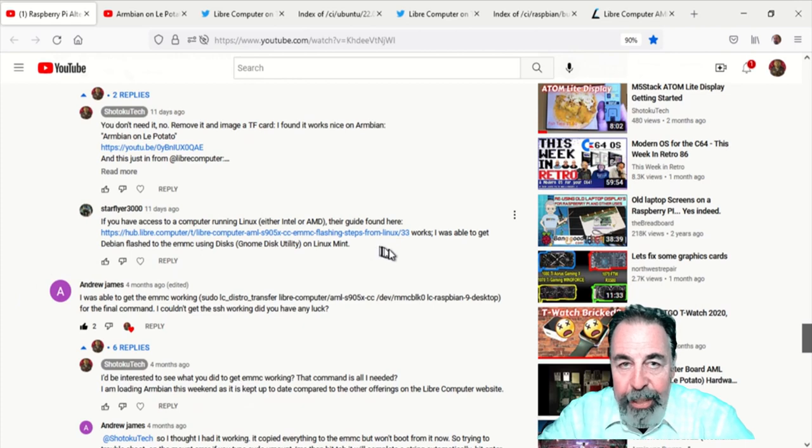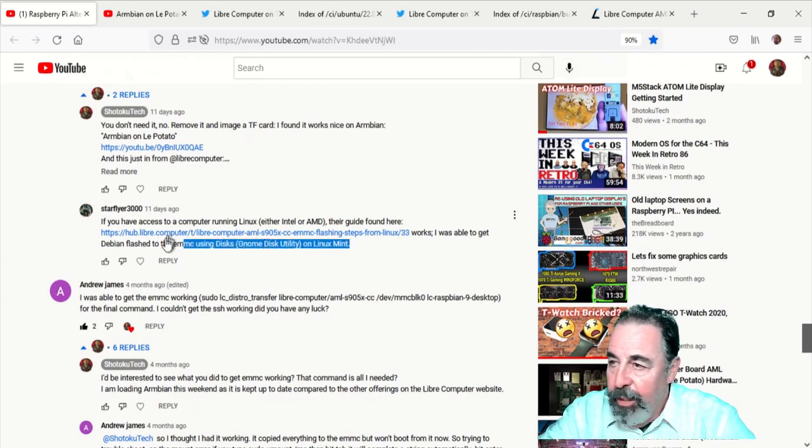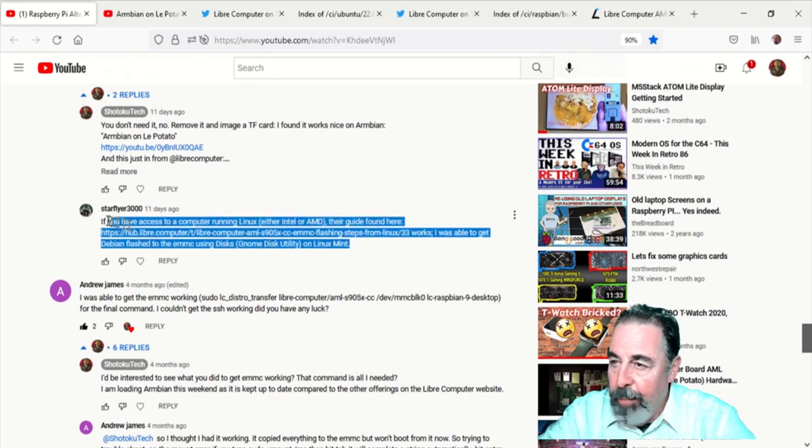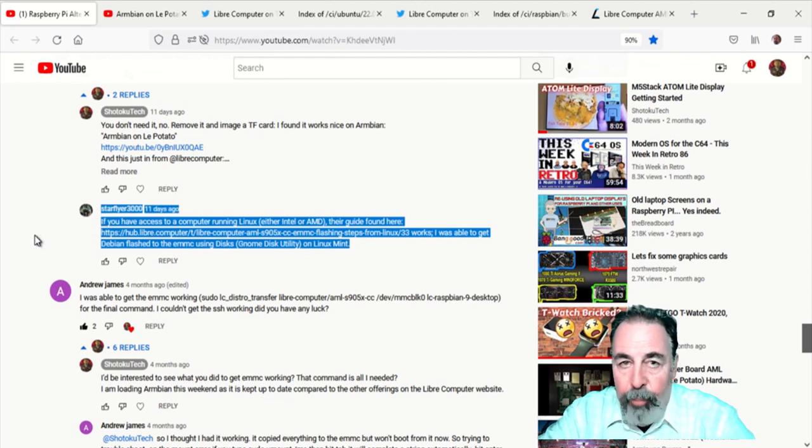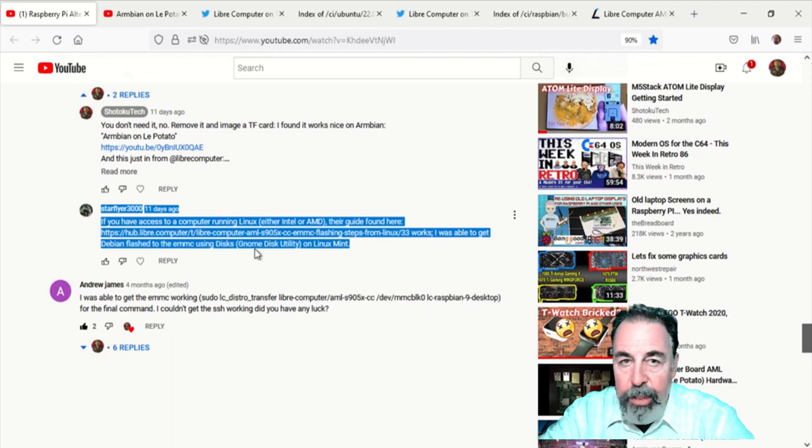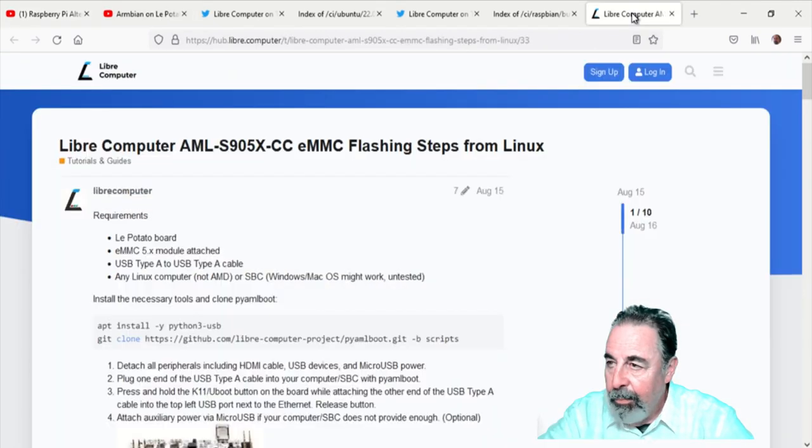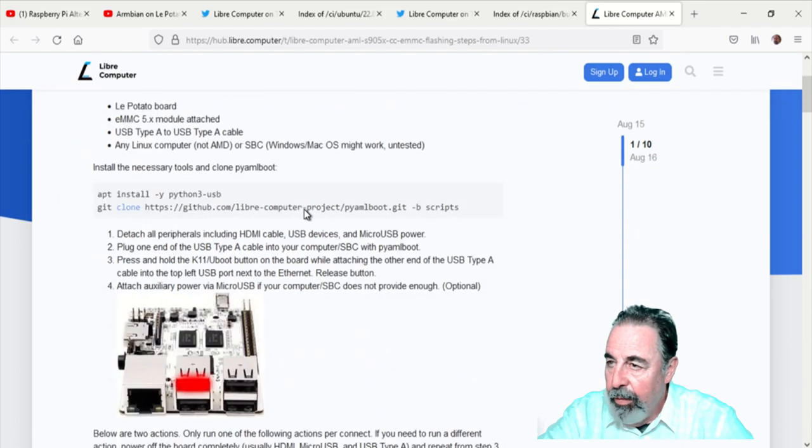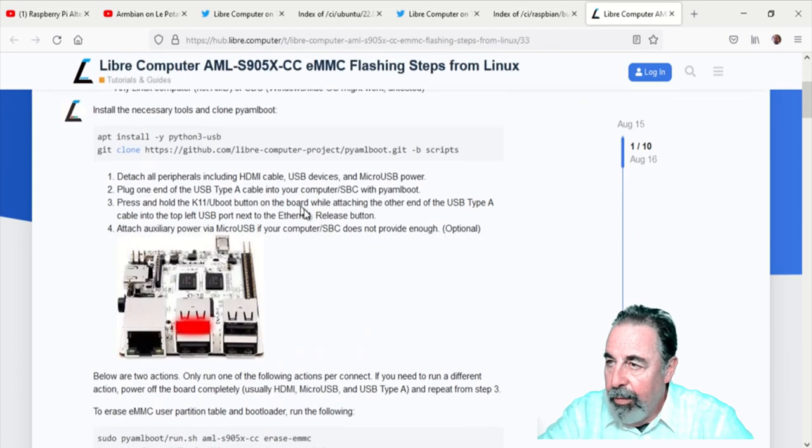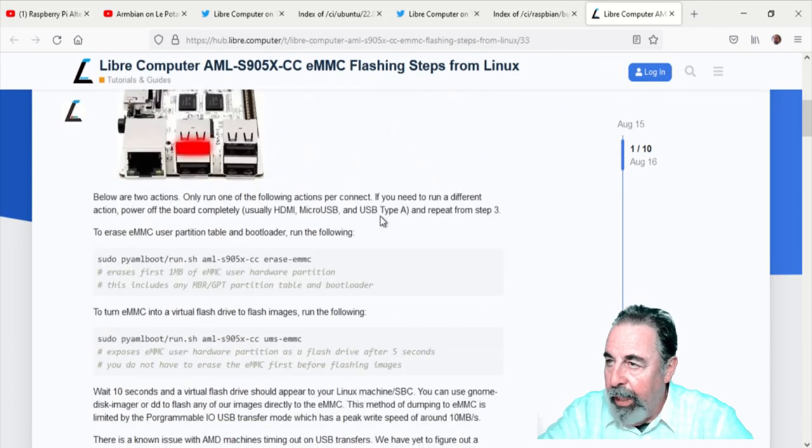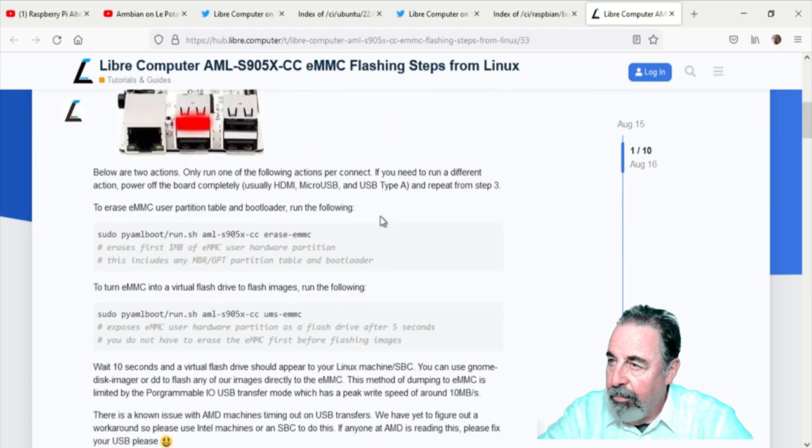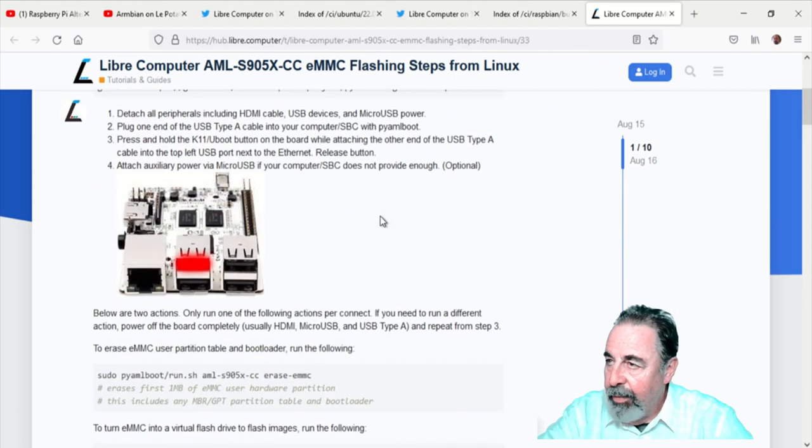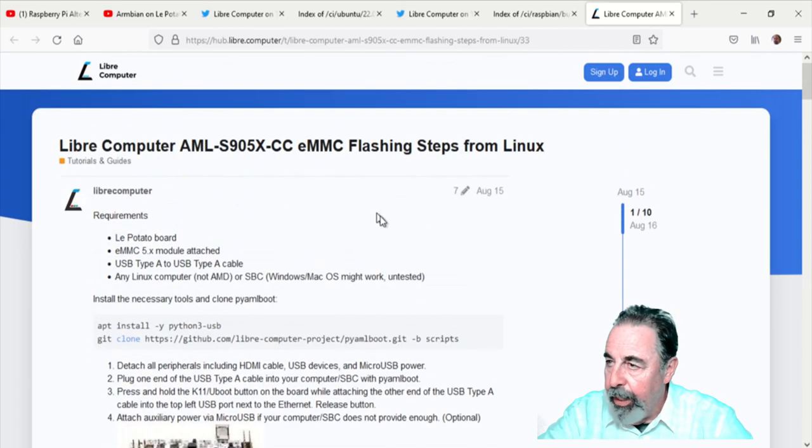Well, look at this. They have a new procedure for flashing the eMMC on the LaPotato. So I want to format it and connect to it so that we can flash an image. That's what we're going to do in this video. Here's the new procedure: Libre Computer AML905 eMMC flashing steps from Linux.